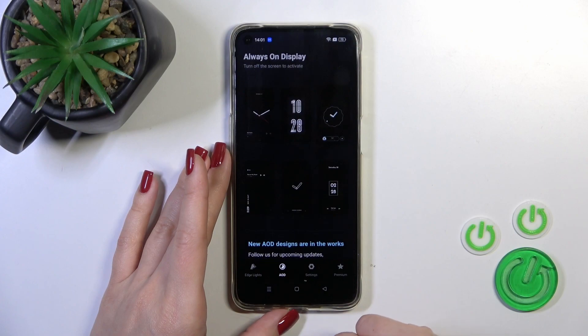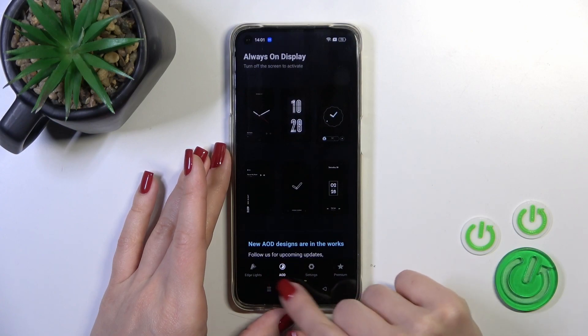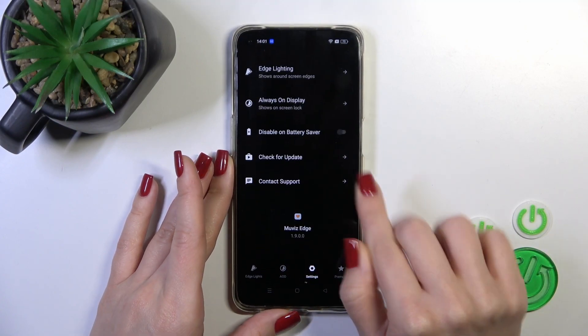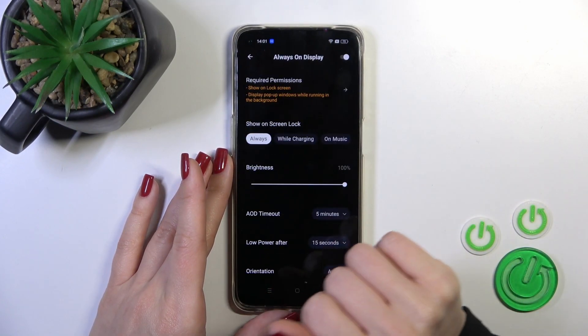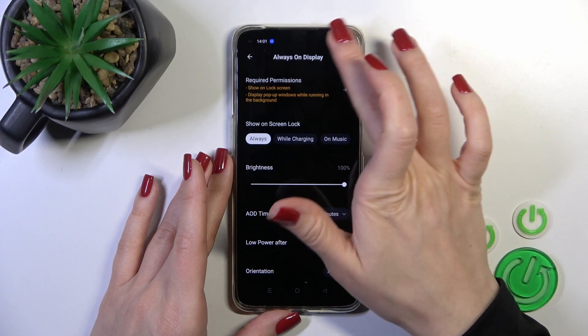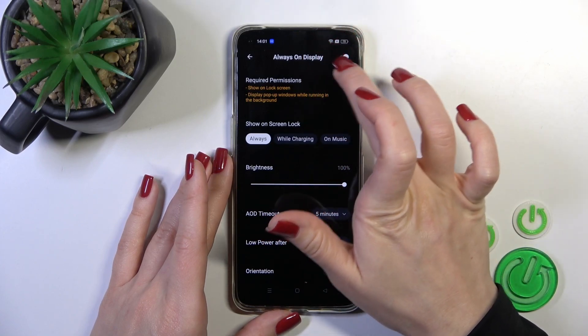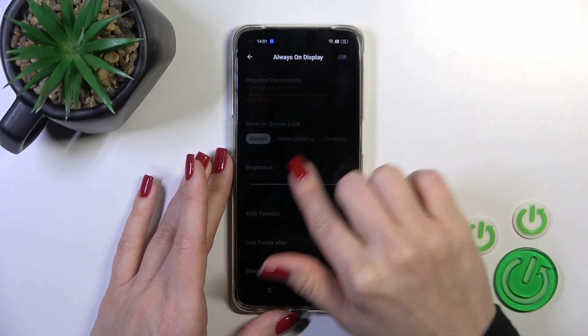First, open the Settings application and switch to the Settings section. Tap Always On Display, and to turn off this option you should click the switcher.